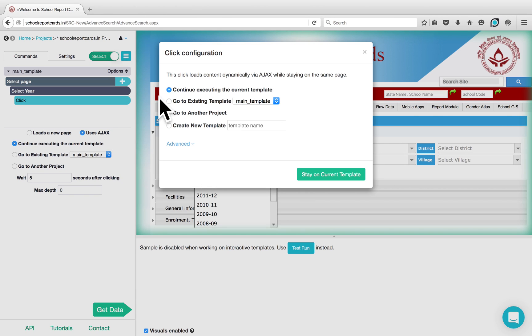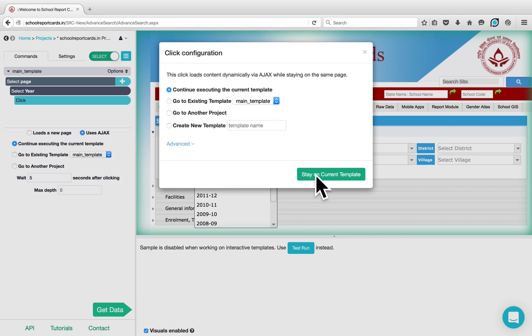Since you want to continue executing, you can keep it as Continue Executing on the current template and stay on the current template.